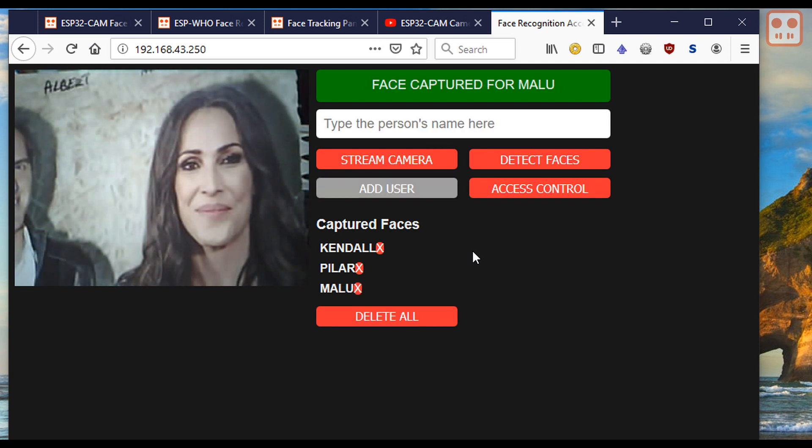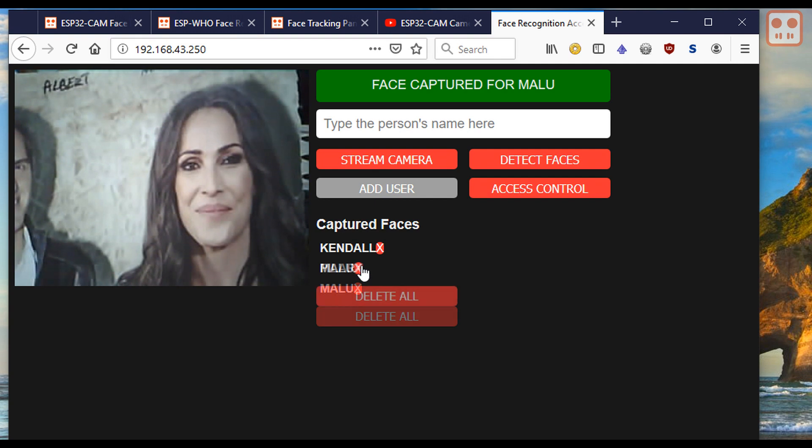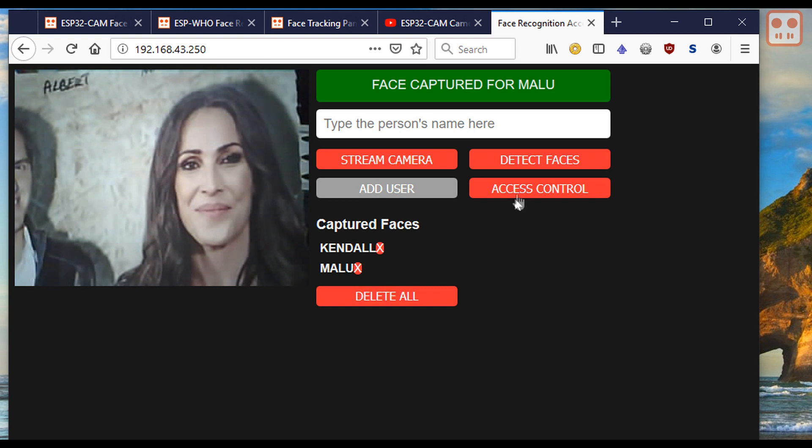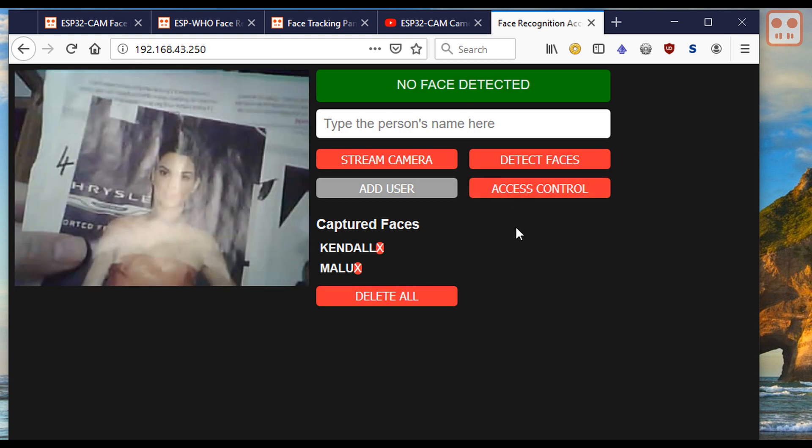If you want to remove someone from the system click the x next to their name. Now click access control and the system is ready to recognize faces and open the door.